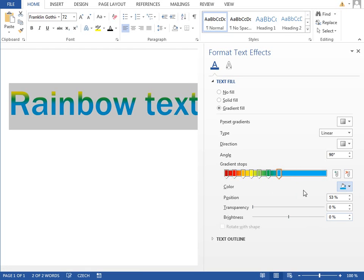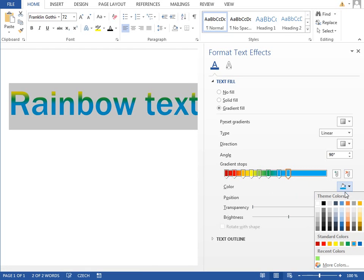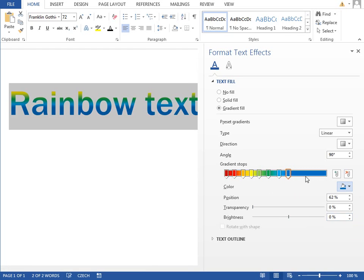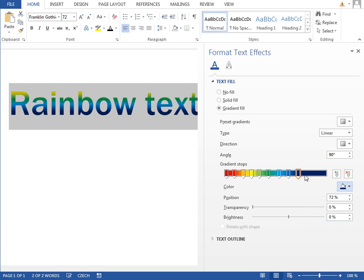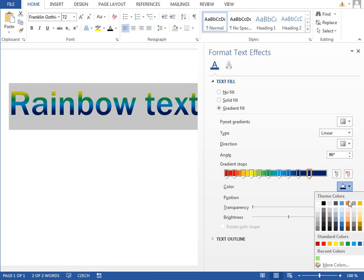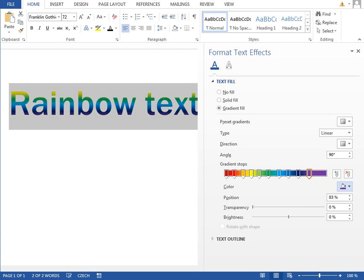blue, dark blue, you know, keep going until you reach the end of the standard colors.